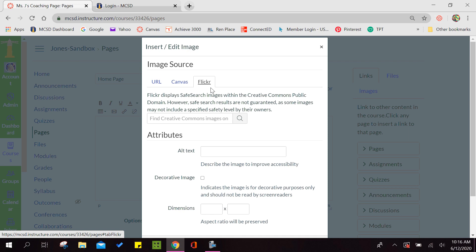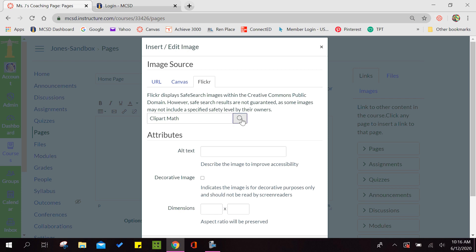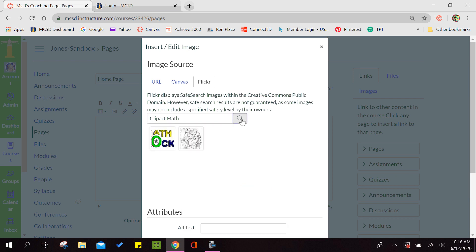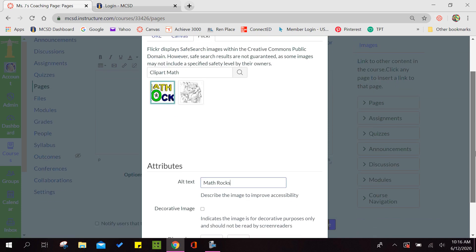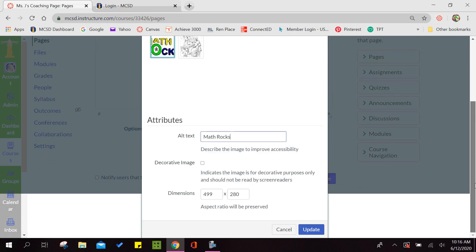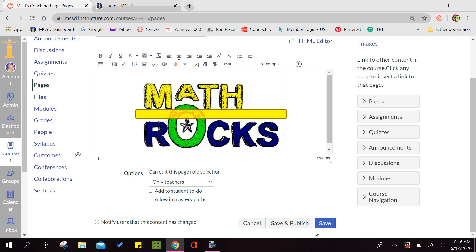What this does is it finds images on the web that are public domain. So I just want maybe a clip art of math. Now you can search for clip art of Apple, school, whatever you want on your page. So I'm going to search and see what they've got. I really like this math rock. So I'm going to click it. And then I'm going to come down here and say update. This now embeds it onto my page.